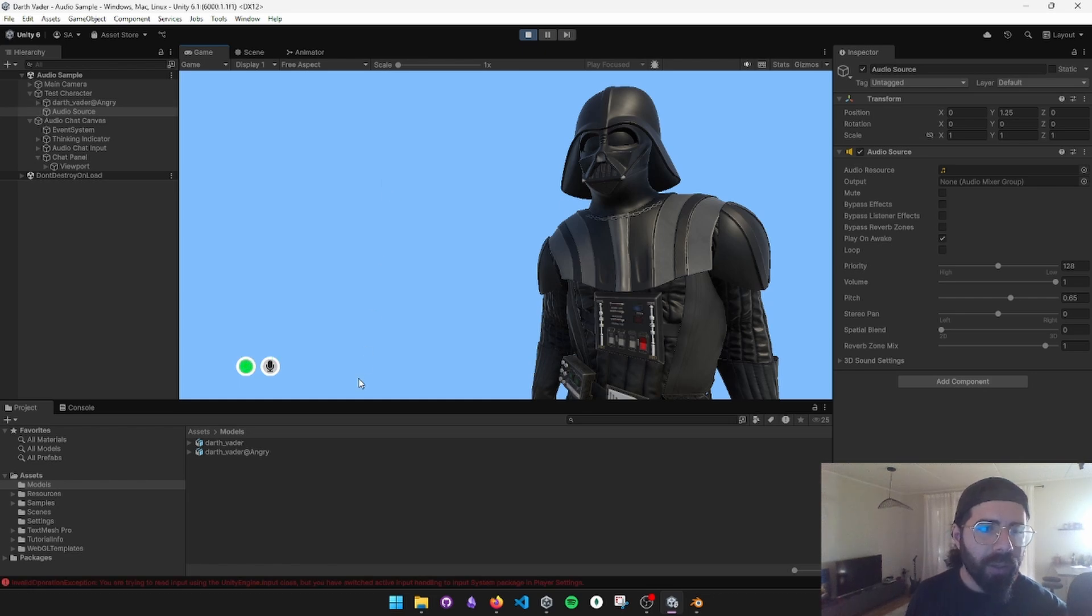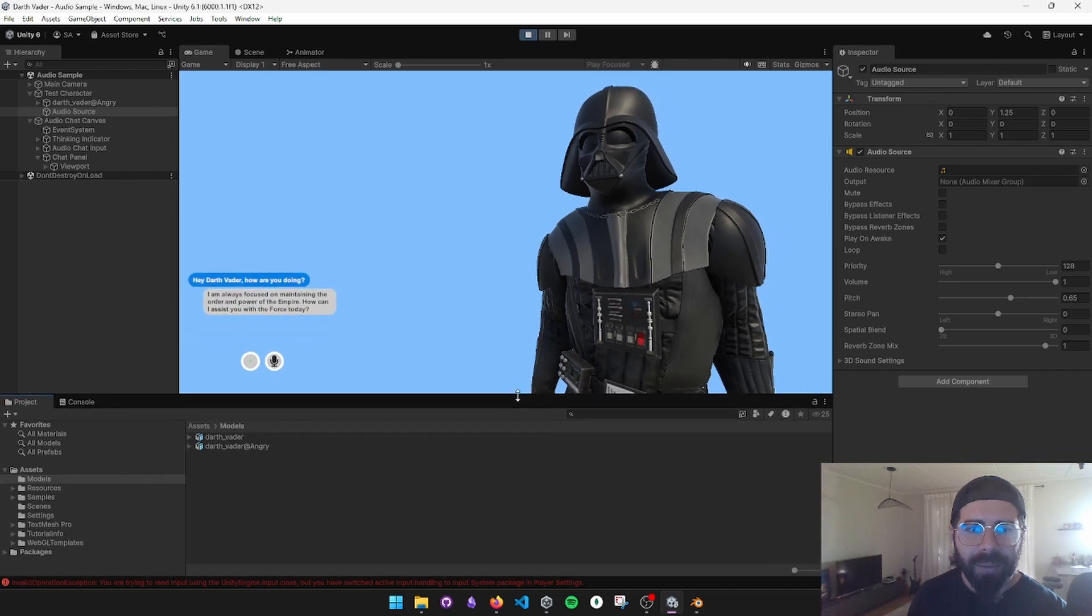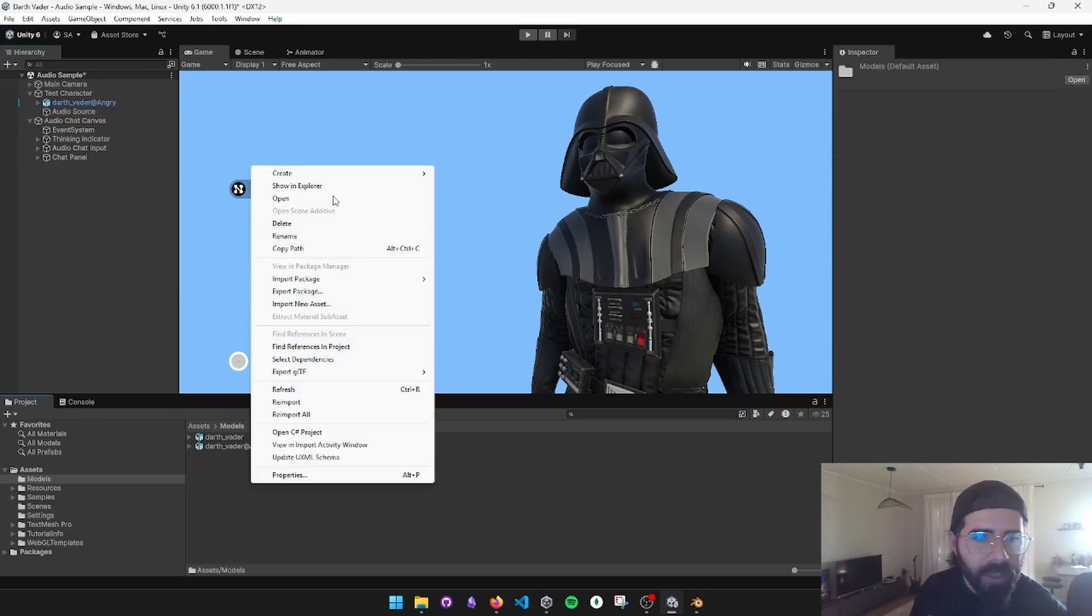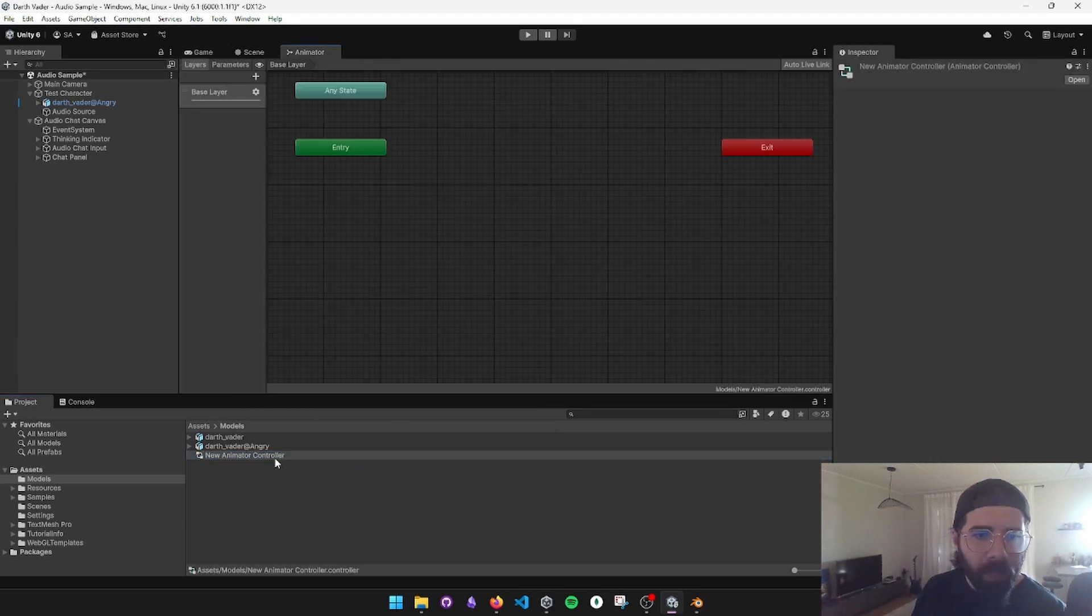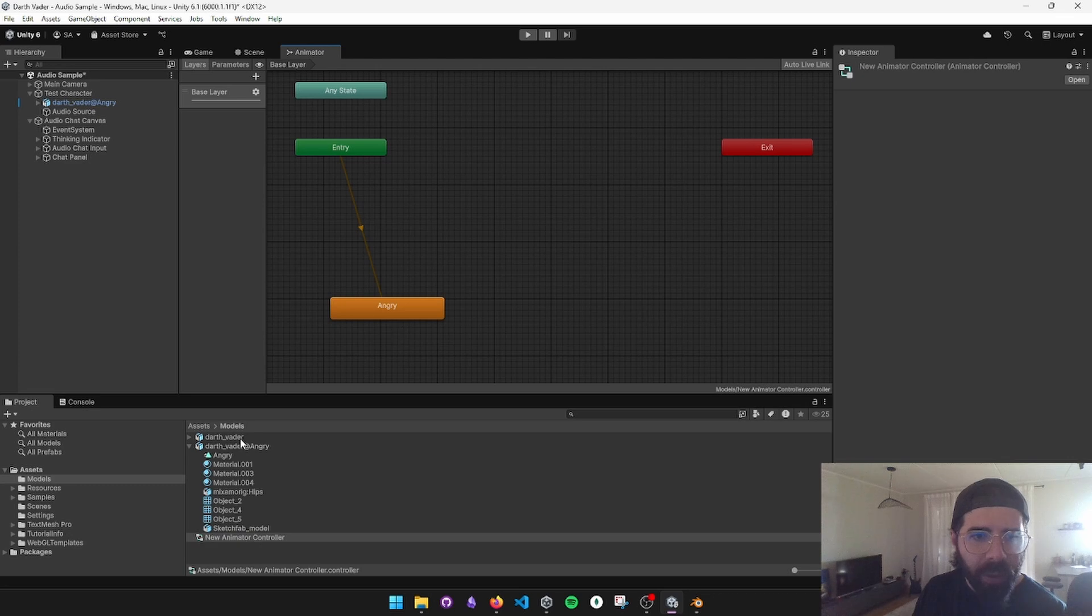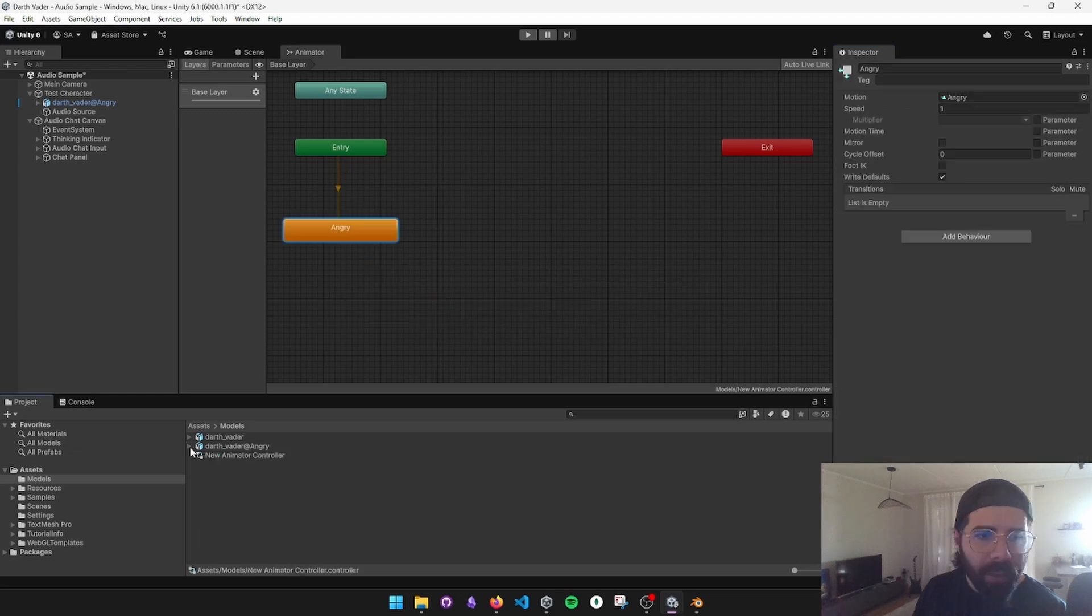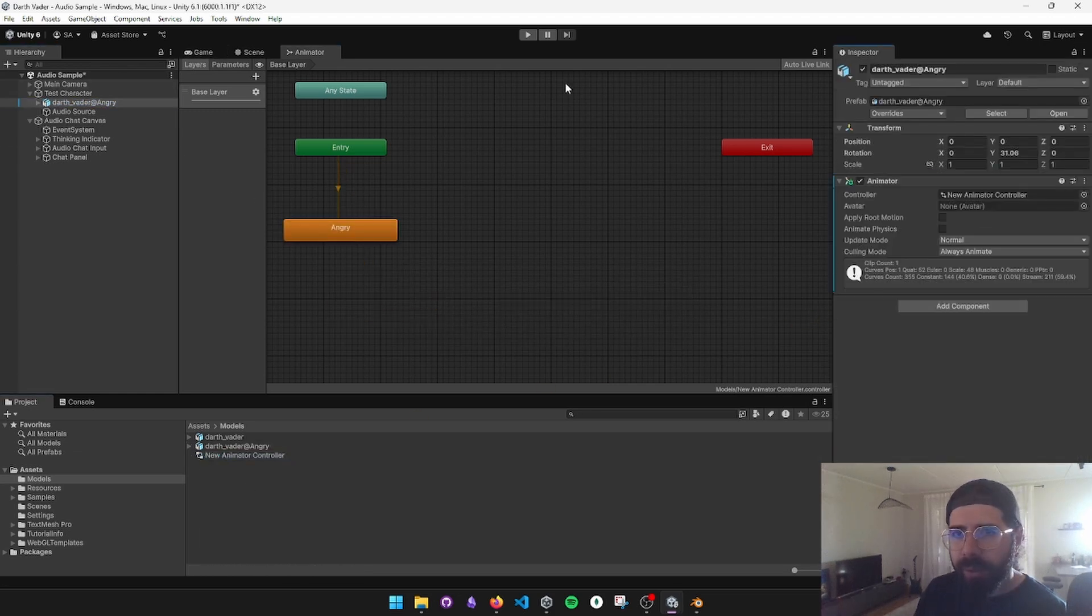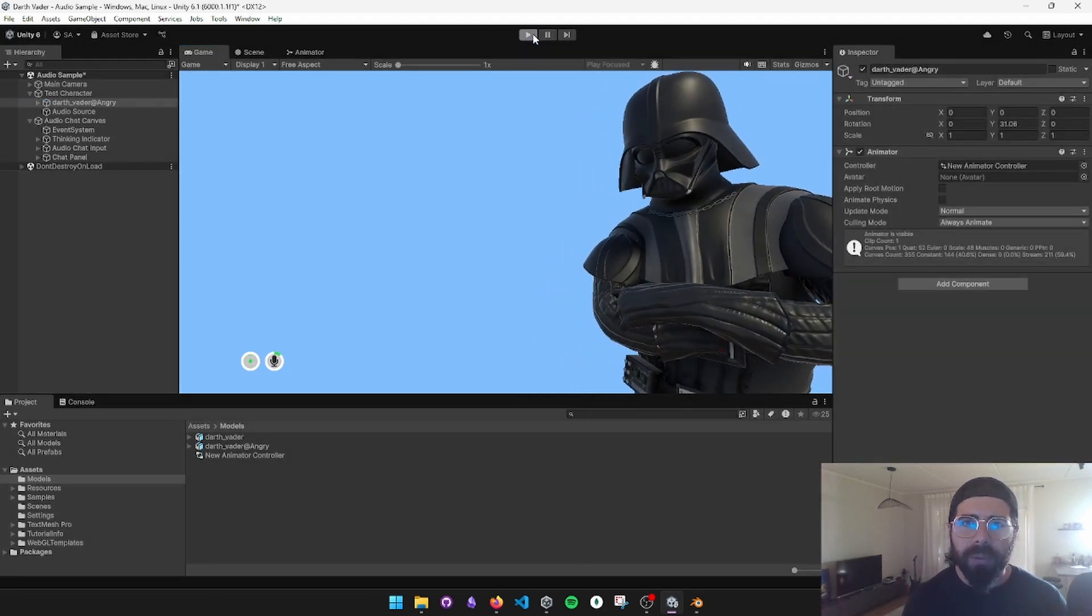Let's test it out. I should have had the animation controller as well, I guess, but let's see. Hey Darth Vader, how are you doing? I am always focused on maintaining the order and power of the empire. How can I assist you? Sound looks all right. Darth Vader angry. Let's create an animation controller. Save it. Open it up. Darth Vader angry. Bring it here. Also, we need to make the animation loop so it keeps being angry. Apply this and bring this to Darth Vader. Cool. And the animation plays.